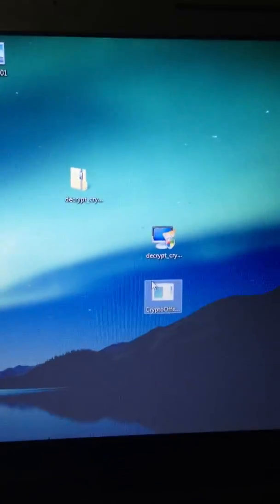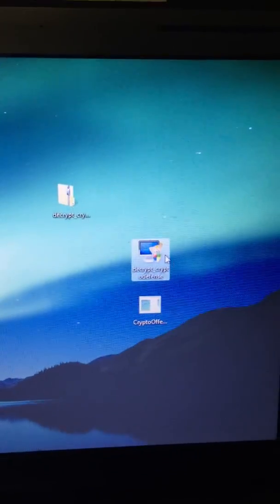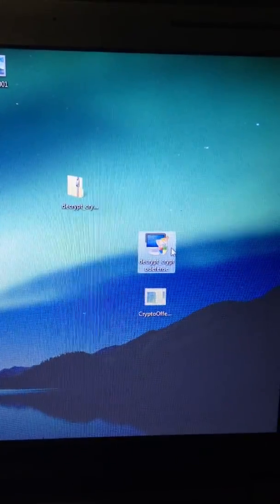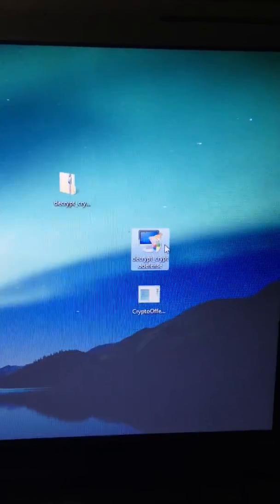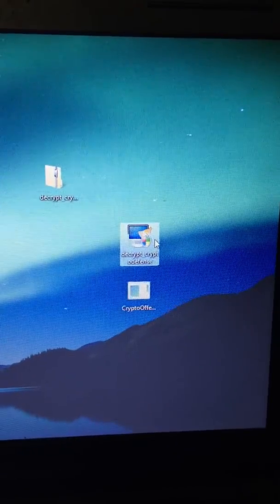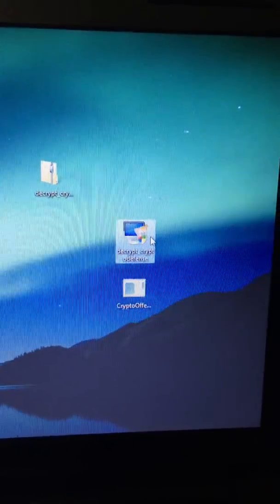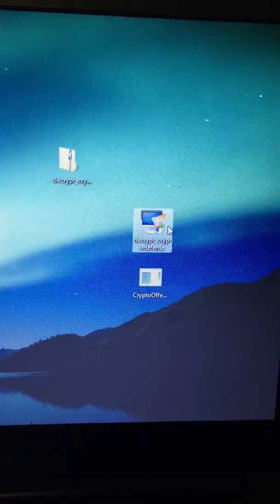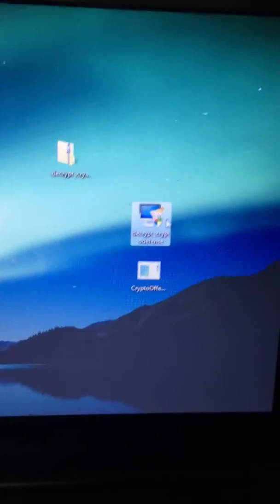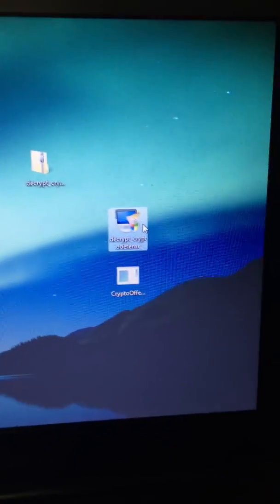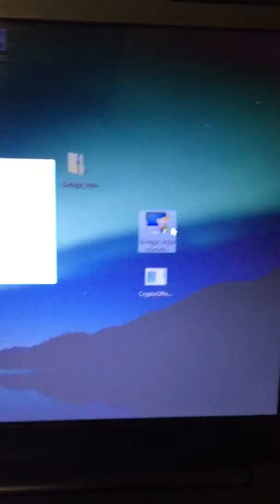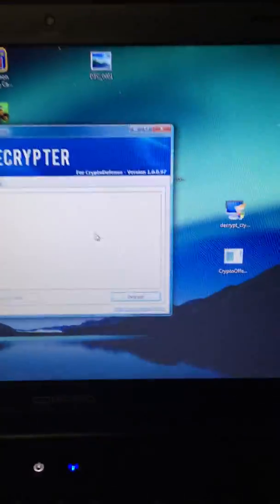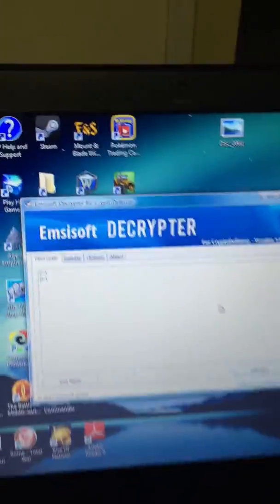We'll close that. Now this other bit of software here, Decrypt CryptoDefense, will not run unless there is a key present on the system. The way you'll know is the program will either open up or you will receive a message that says there's no applicable key found. If that's the case then you don't have this virus. However, on this machine it opens because there is a key present.